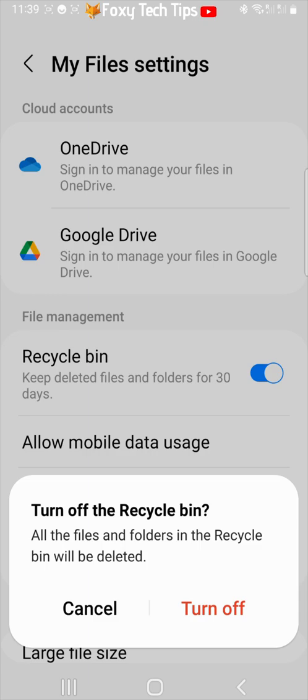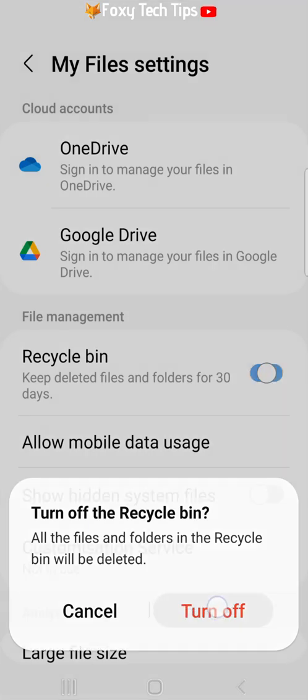Tap Turn off on the popup to disable the recycle bin. You can come here and turn it on again at any point if you change your mind.